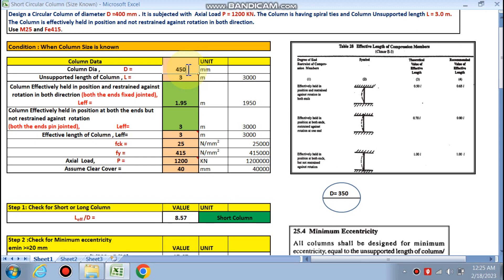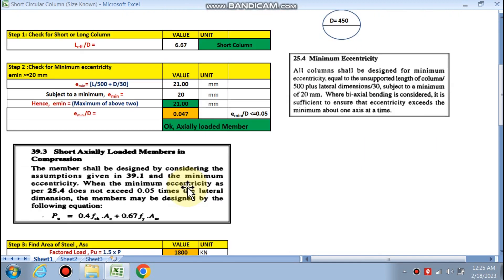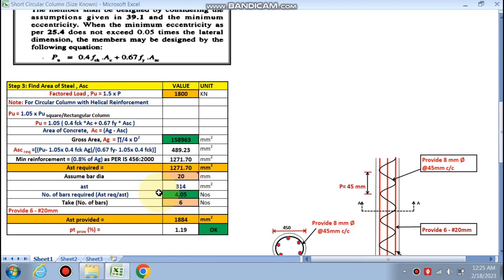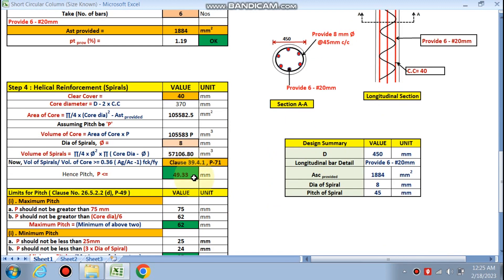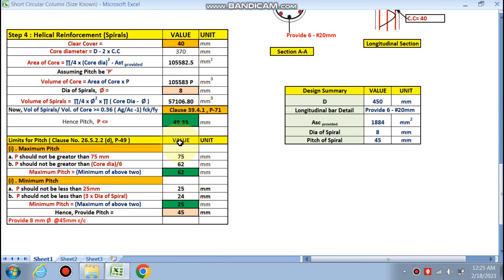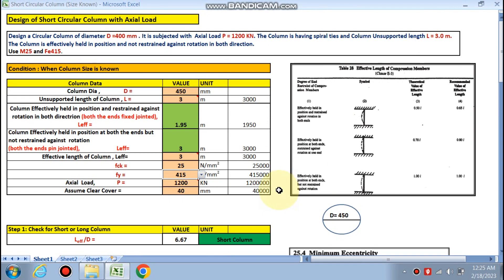If you choose a higher diameter, you can verify it remains a short axially loaded column with a different Ag. In that case Pt provided works out to around 1.19%, which is acceptable. Friends, if you like this video please subscribe to the channel for more design videos. If you want this spreadsheet, please email or WhatsApp me. Thanks for watching.